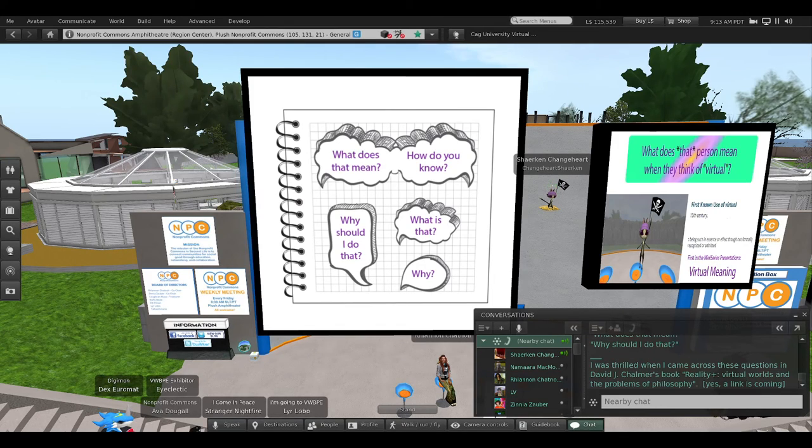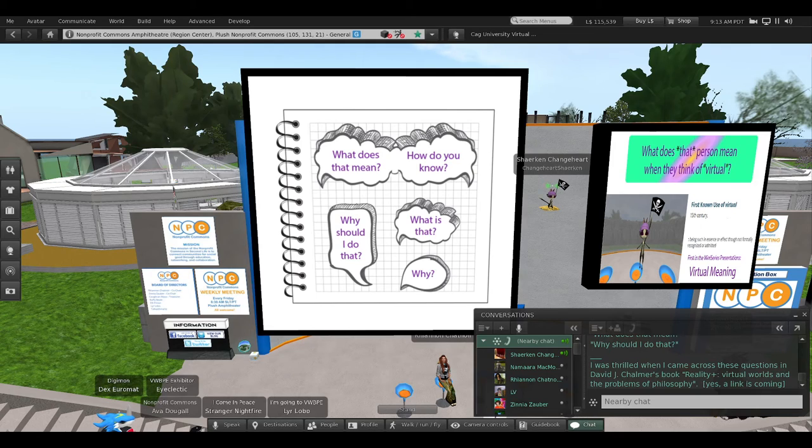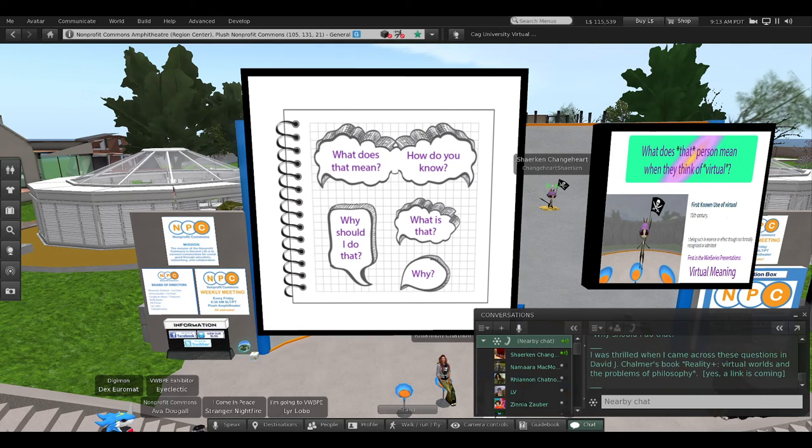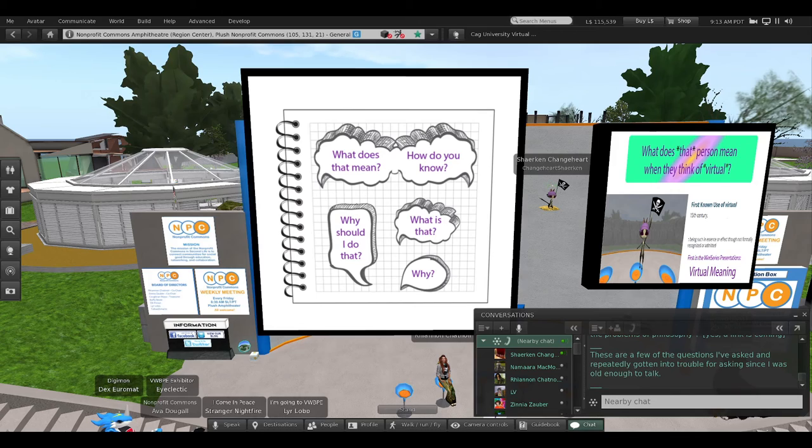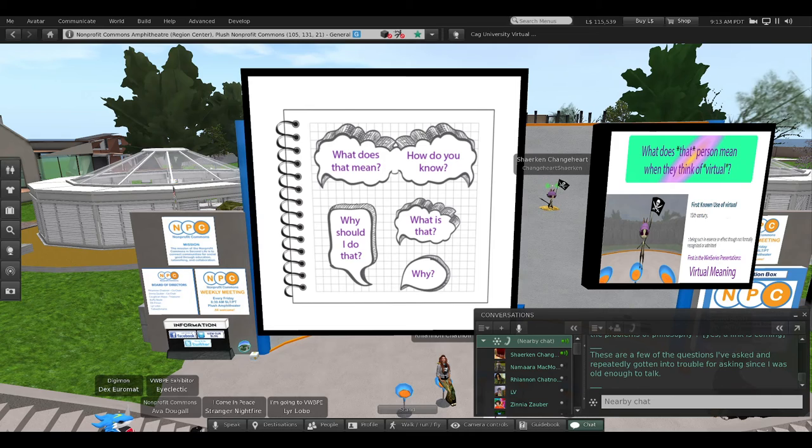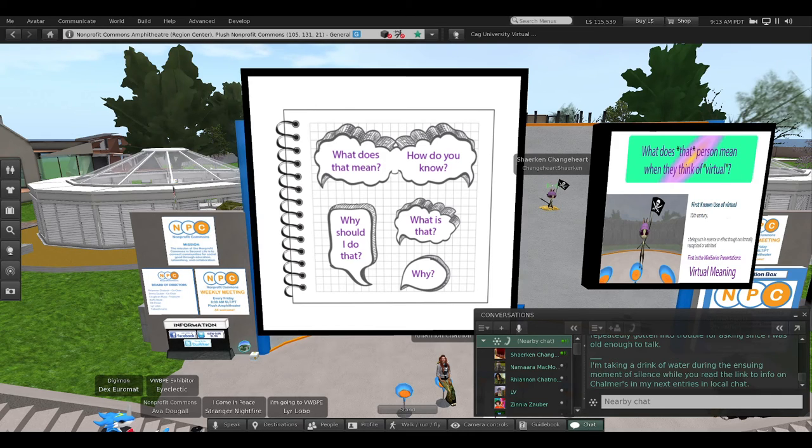I was thrilled when I came across these questions in David J. Chalmers' book, Reality Plus, Virtual Worlds and the Problems of Philosophy. These are a few of the questions I've asked and repeatedly gotten into trouble for asking since I was old enough to talk.